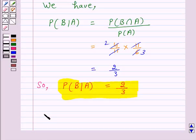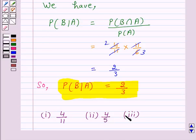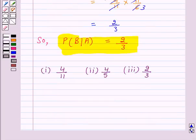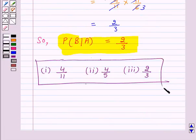Hence the answer for part 1 is 4 upon 11, the answer for part 2 is 4 upon 5, and the answer for part 3 is 2 upon 3. This completes our session. I hope the solution is clear to you. Okay, bye and take care.